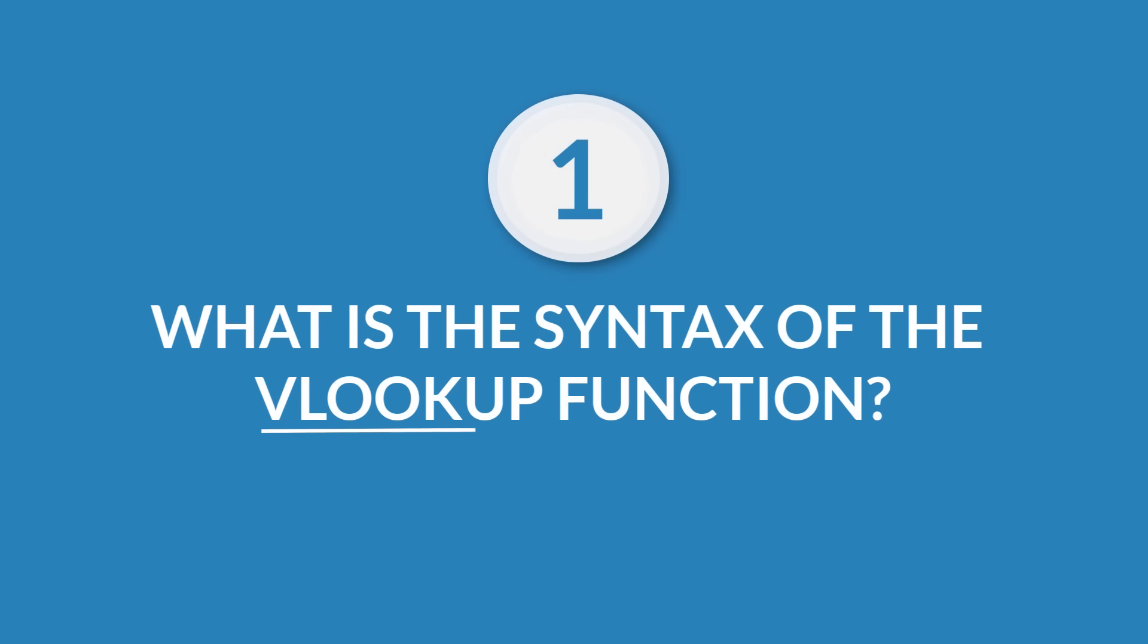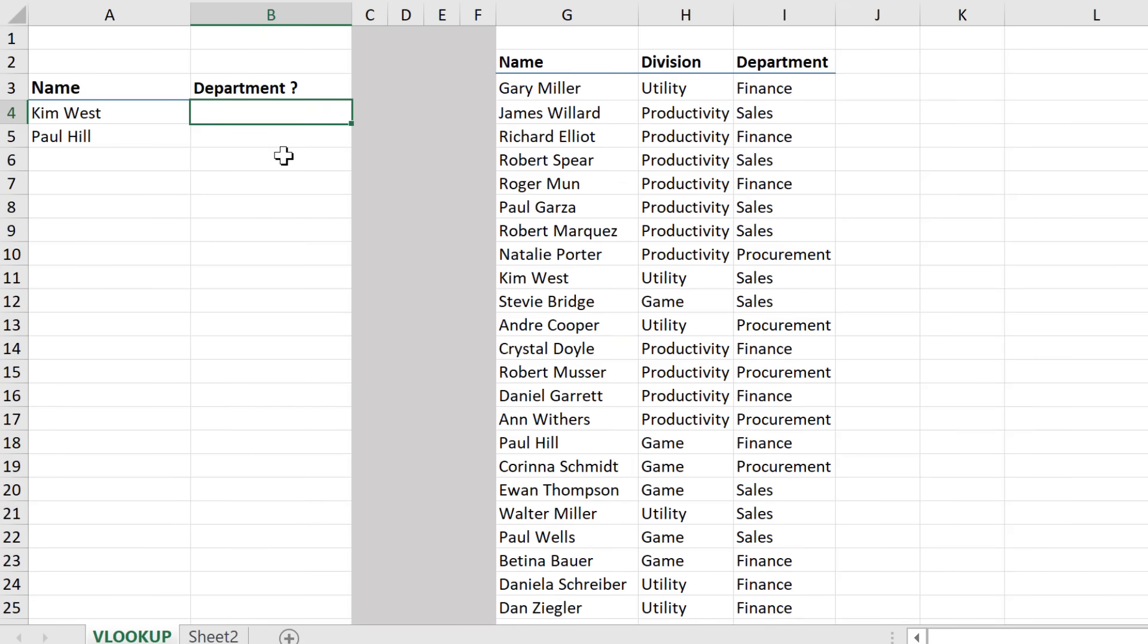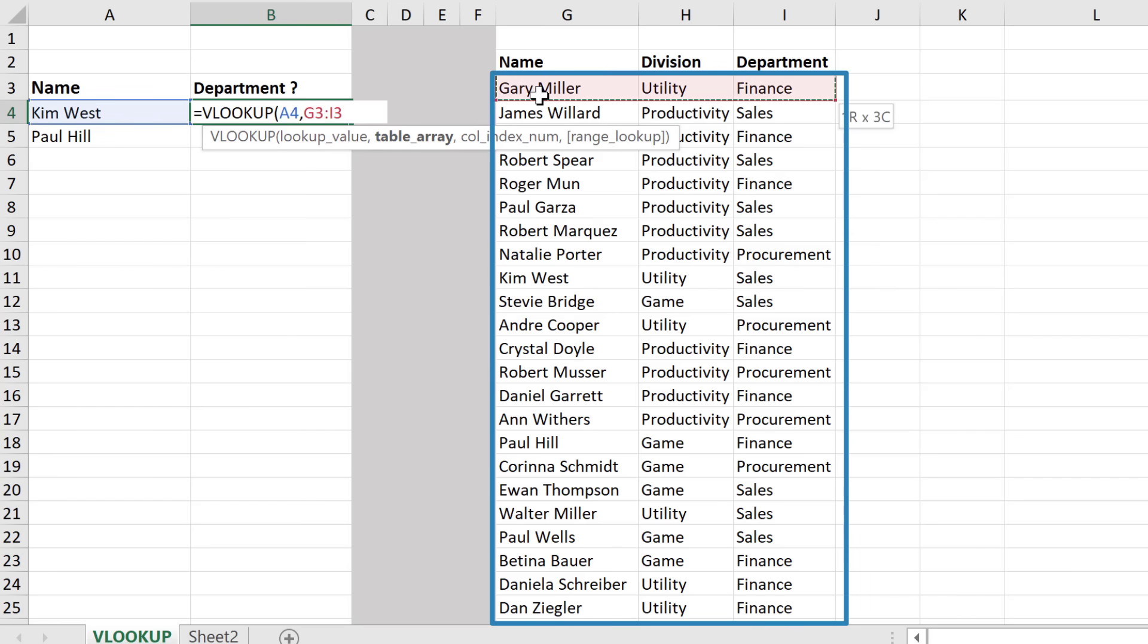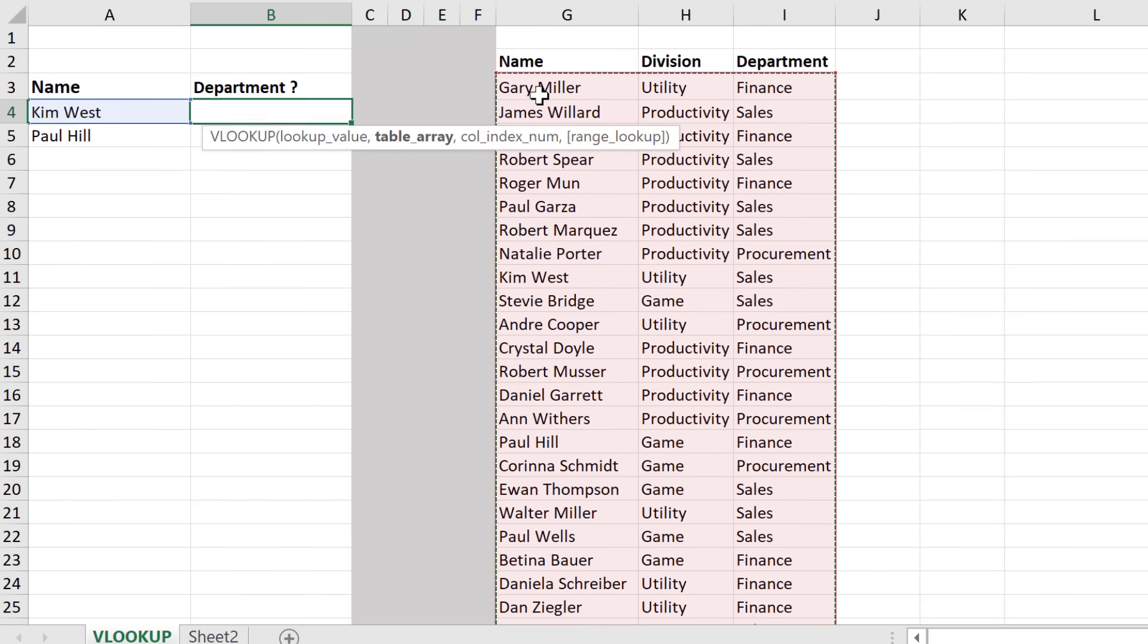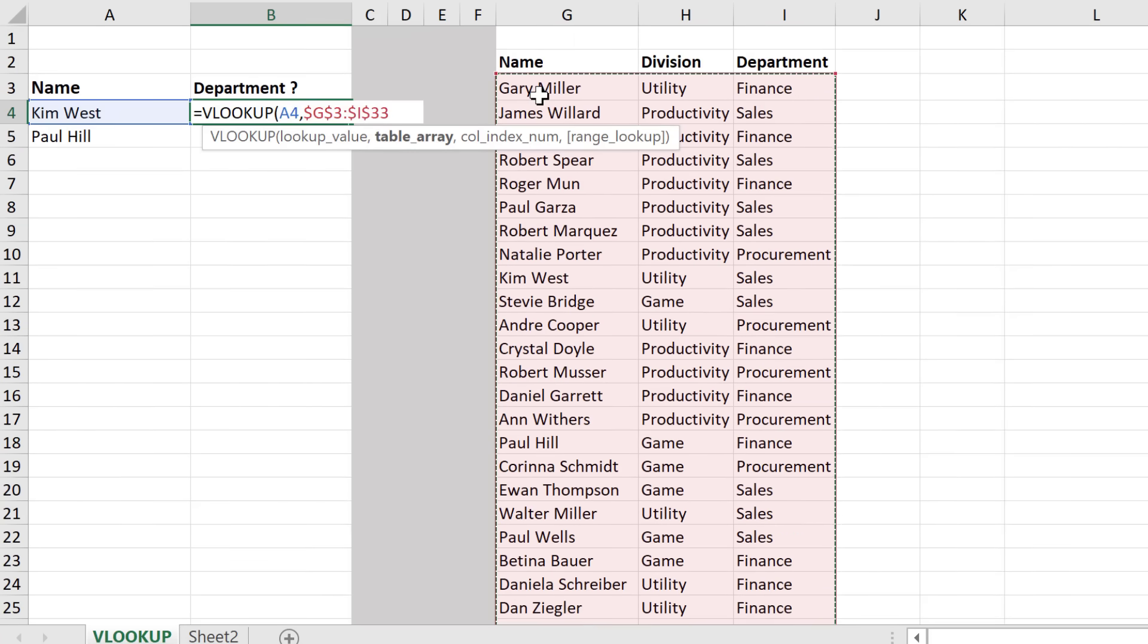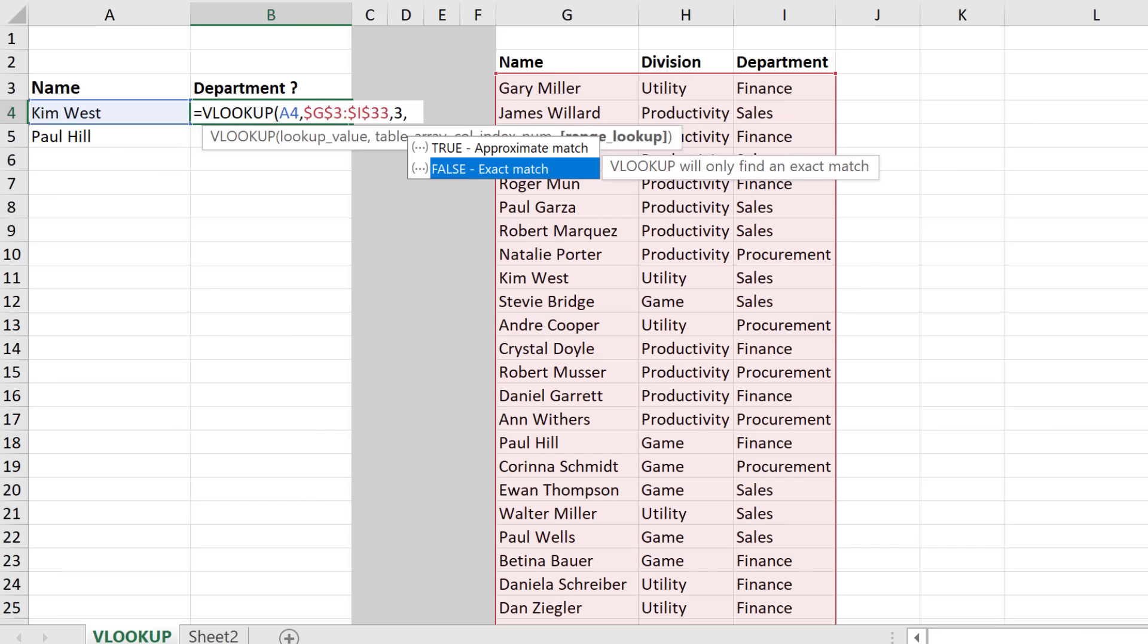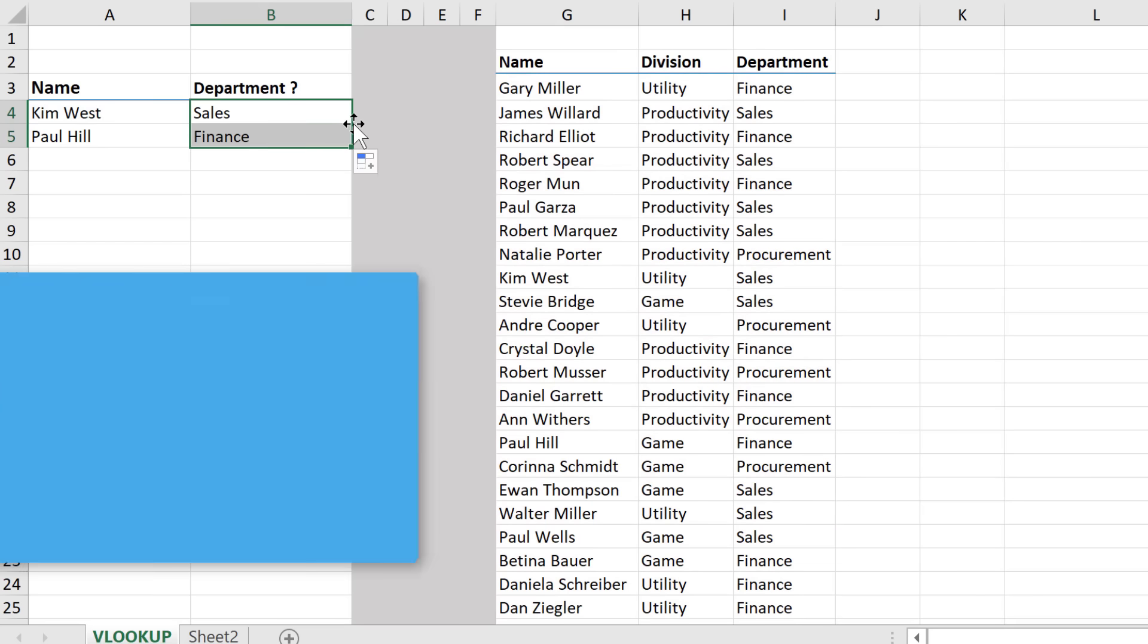Question number one. What is the syntax of the VLOOKUP function? What are its limitations and which alternatives can you use to overcome them? That's a classic. You can start like this. The arguments for VLOOKUP are lookup value, that's the value you're looking for. Table array, this is the range of data where to look for your lookup value. Column index number, the column number inside the lookup range that you want to return. Range lookup, here you decide if you want to return either an exact or approximate match.